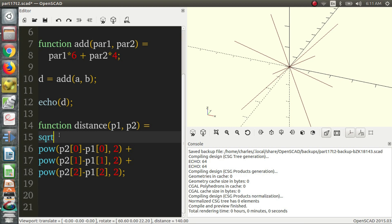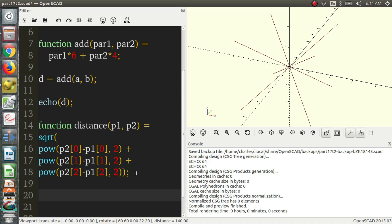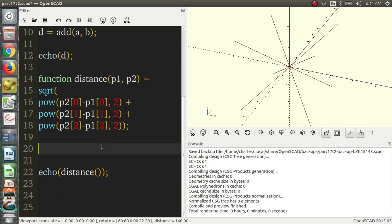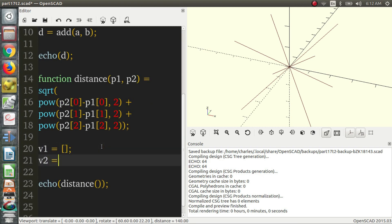So this is our function. And if we know a Pythagorean triple, a common Pythagorean triple, because that's essentially what we're doing here, we're using the Pythagorean formula to find the distance between two points. We know is 3, 4, and 5. So if we say echo distance, and let's make v1 is our first vector and v2 is our second vector.